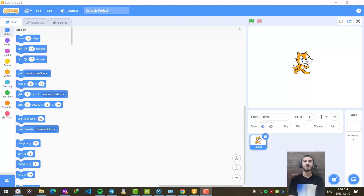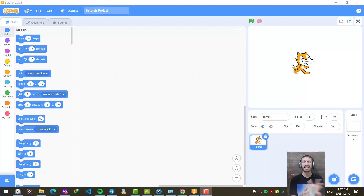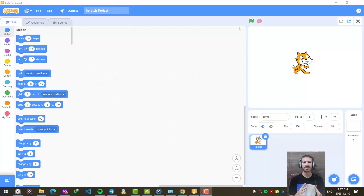Hi everybody, this is Arash and today I'm going to create a missile game with you. We are going to create something like a plane or aircraft, and there are going to be some missiles on the screen that hunt us, and we should evade them. Let's go.